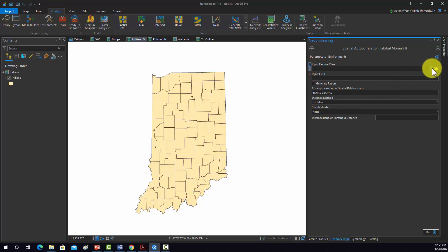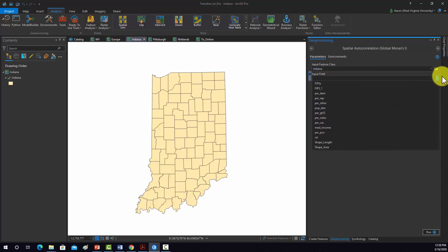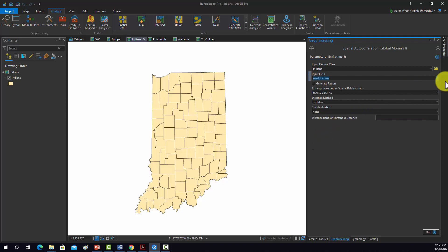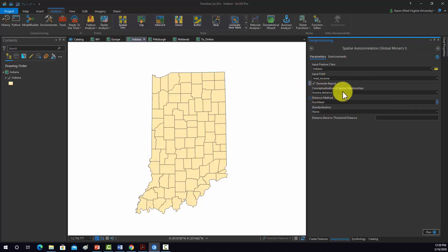First we've got to give it a feature to work with, so we're going to grab the Indiana data. The input field is the attribute you're wanting to assess — in this example, we are assessing median income. If you click on the Generate Report option, that will generate an output report as an HTML file which will open in a web browser. I generally do that because I think that's the easiest way to read the results.